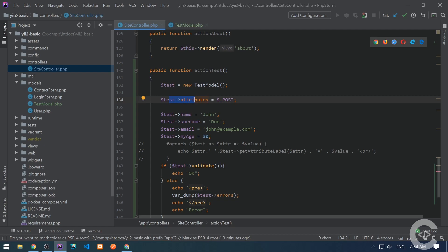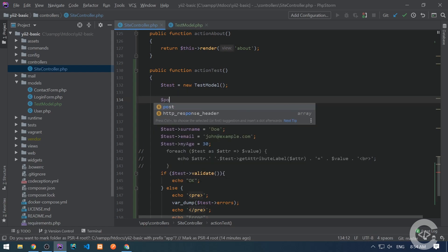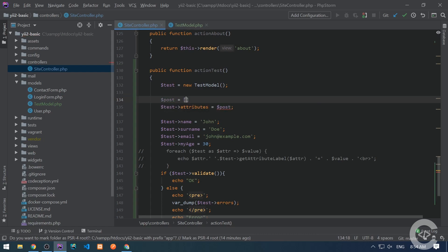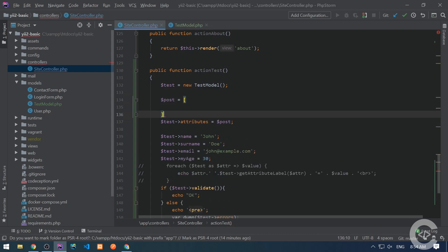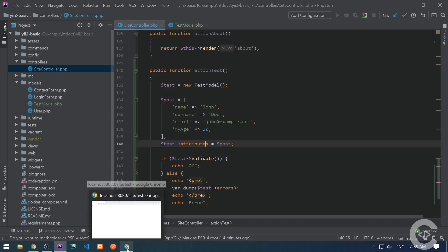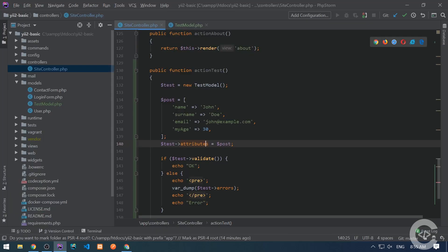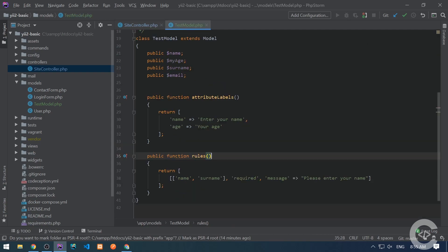Let's just change this into post and create this associative array. So here is my associative array and I'm assigning to the attributes and let's see the validation result in the browser. It's okay, which means that the name and surname were provided according to the rules. Otherwise it would not pass the validation.